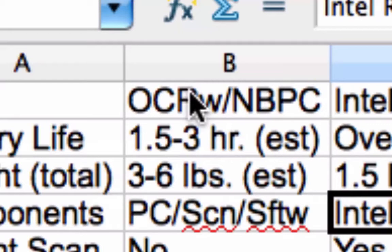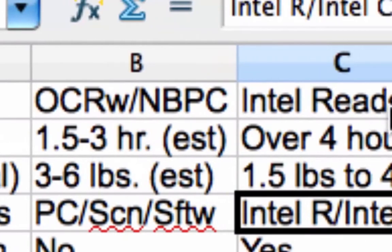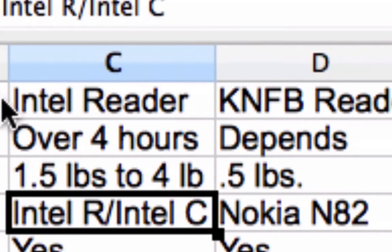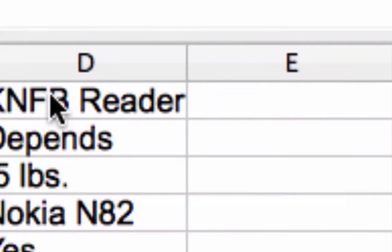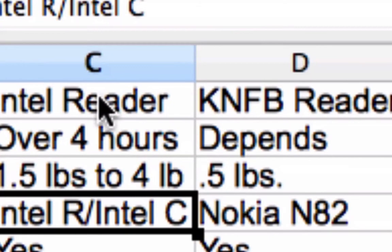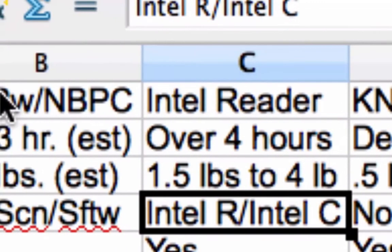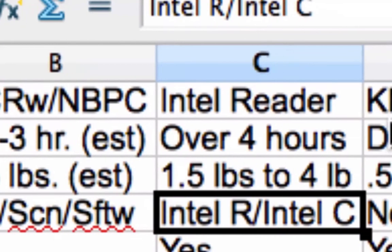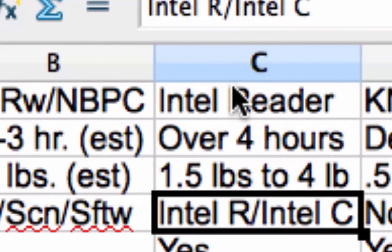So we have three solutions: optical character recognition with a notebook PC, the Intel Reader, and the KNFB Reader. We're going to compare the last two side by side at the request of JLS1114. I've done extensive research on the Intel Reader because I'm considering it for myself — not a surefire solution for everyone, just something to try. Someone also noted that using a magnifier or CCTV after extended use can get fatiguing, which made me think about OCR as an alternative.